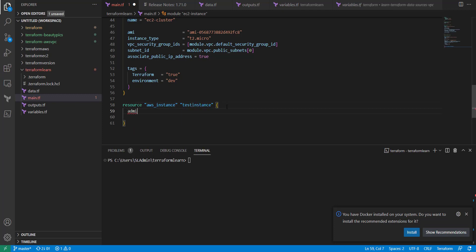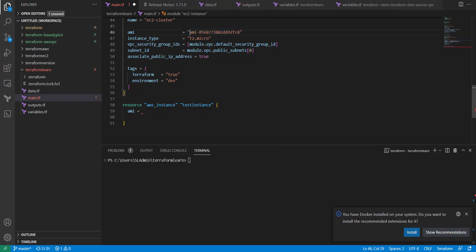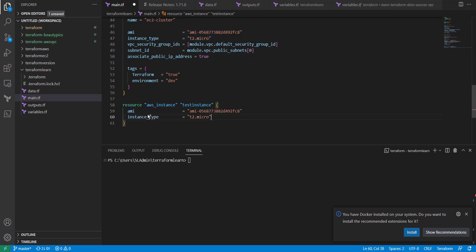And then for the AMI, I'm going to use just this AMI up here. Actually, I'm going to copy both of these because I'm going to use the instance type as well. Let's copy those. And now we've got that set up in there.